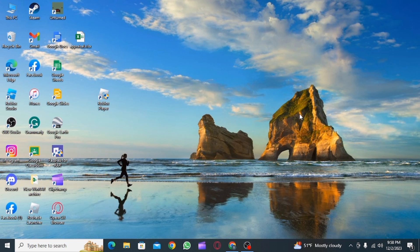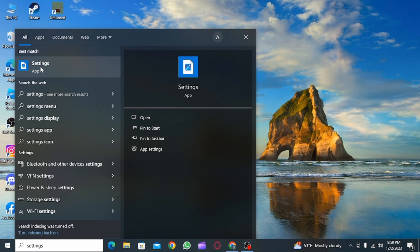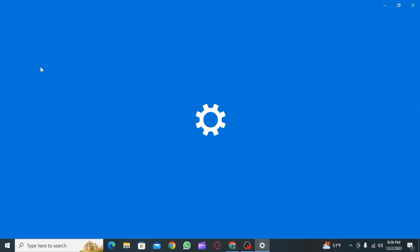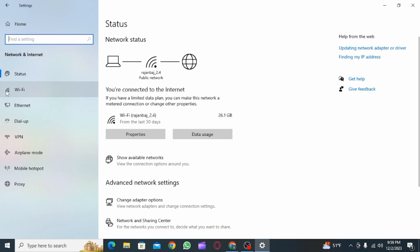For that, head over to the search bar and type for Settings, then click on it. Once you do, the Settings are going to open up. Now over here, you want to click on Network and Internet option.